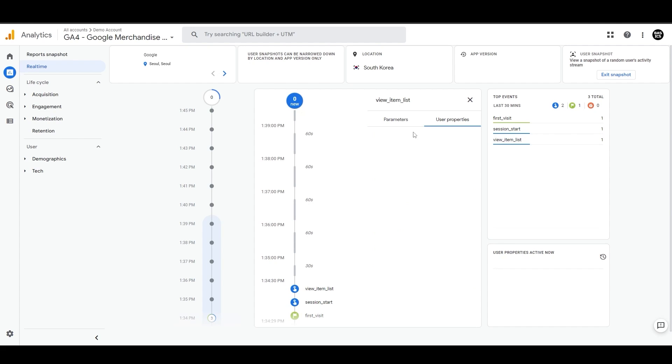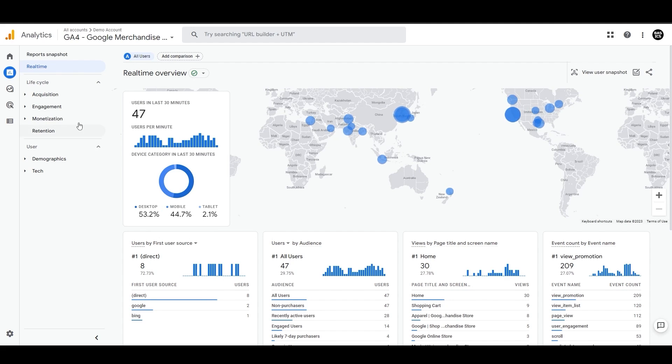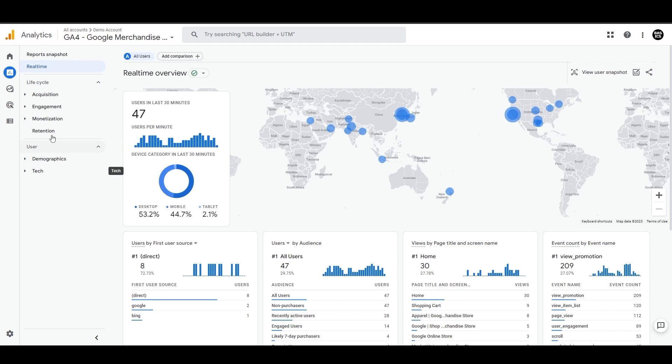Once you're done with the analysis, you can click on exit snapshot and reach back to the real-time report. So that was it on the real-time side. And now let's move to the reports collection where you'll be spending the majority of your time. We can see two collections here, lifecycle and user.